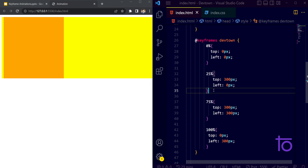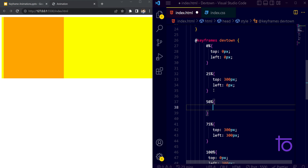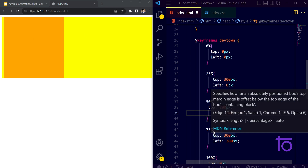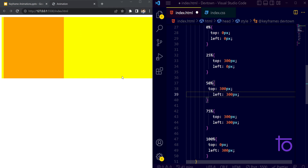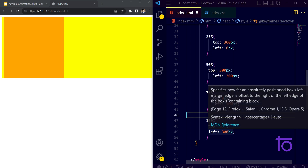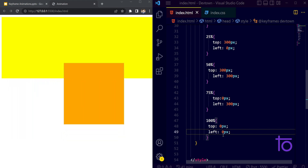I can also add a 50% keyframe to break the animation into more phases: I want the box to move from top to bottom, then right, then up, and back to normal. At 75%, the box is at that position with the corresponding top and left values set to zero. Now you can see: bottom, right, going up, then back to original position.